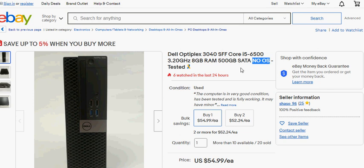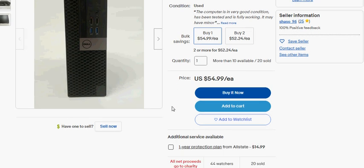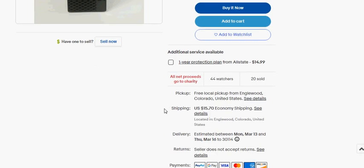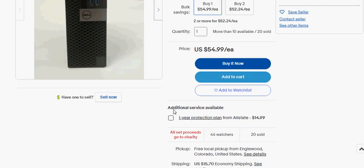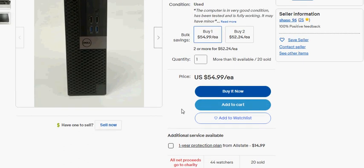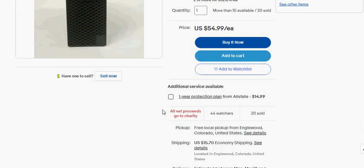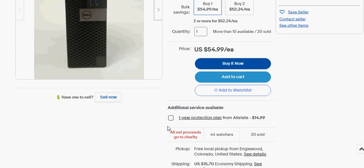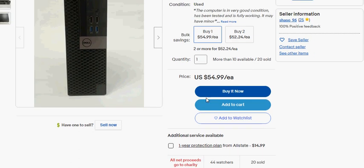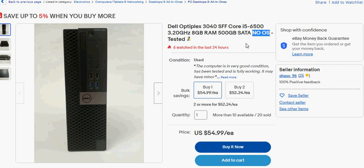The no OS here is no operating system, and I was fine with that because I was going to put Ubuntu on the machine. This is a good price, $54.99, and the shipping is only $15.70. So our total cost here would be $71 give or take. So for $71 I'd have a newer machine with Ubuntu on it.